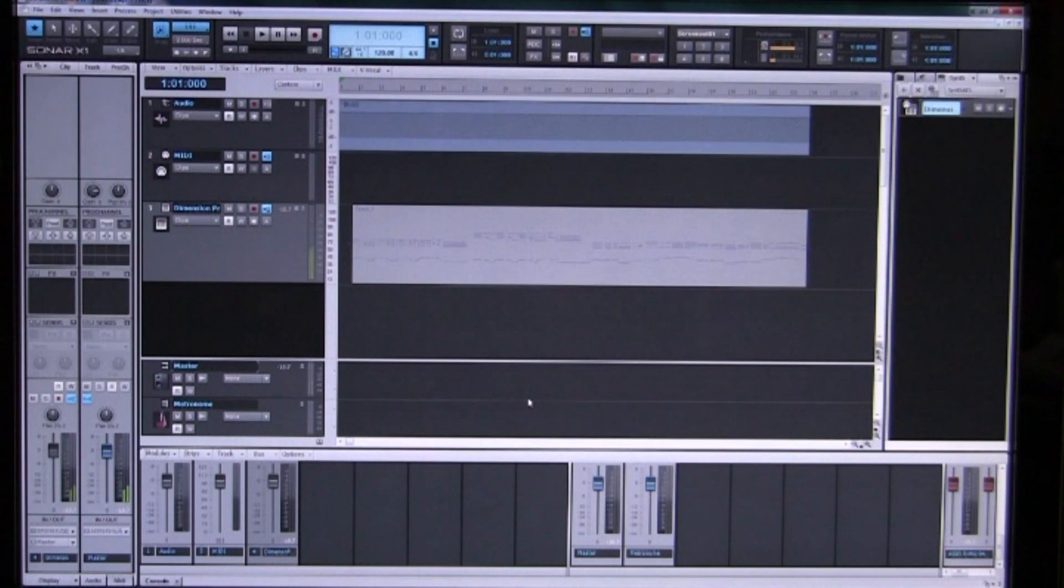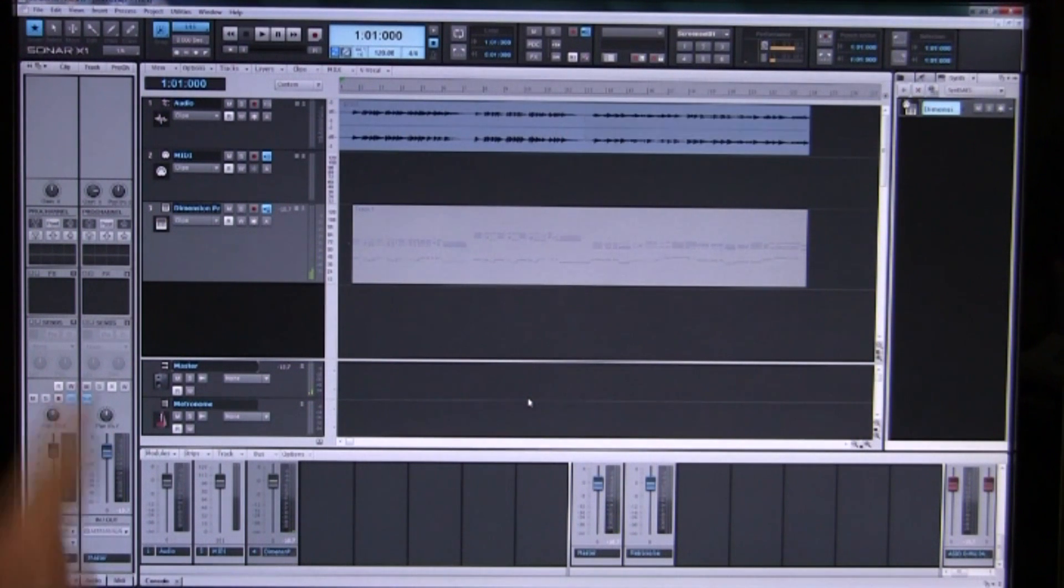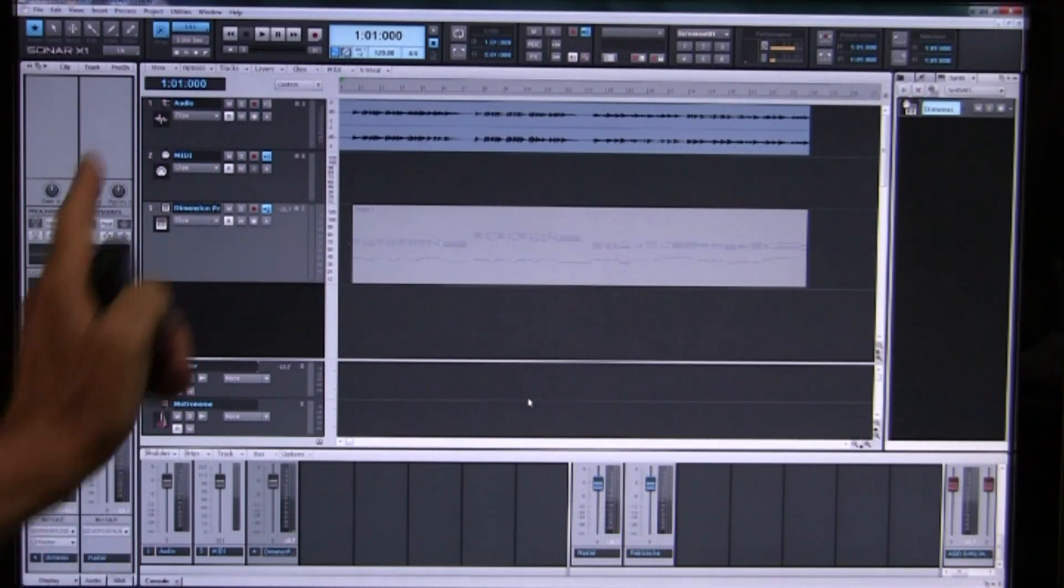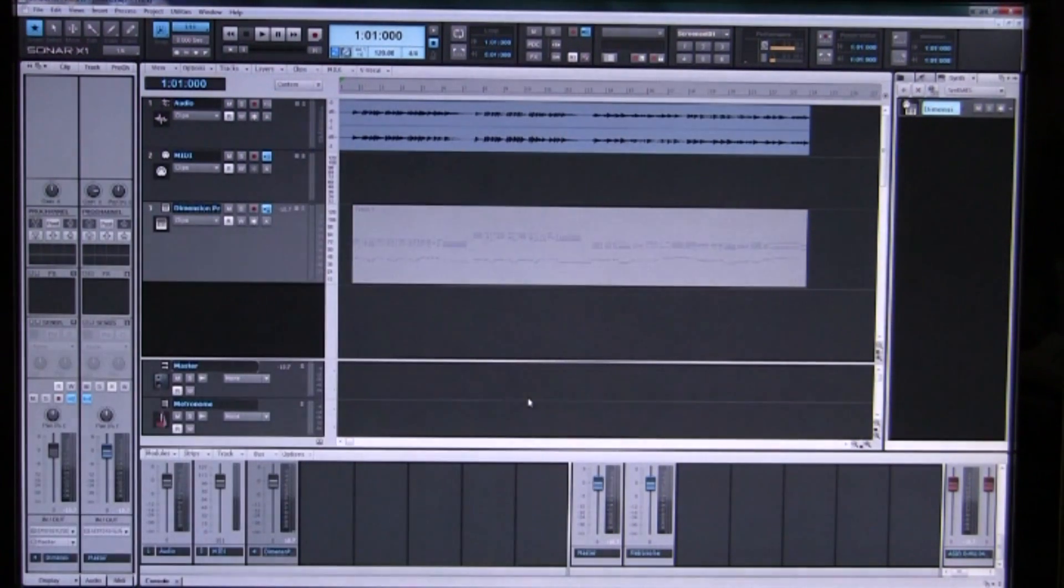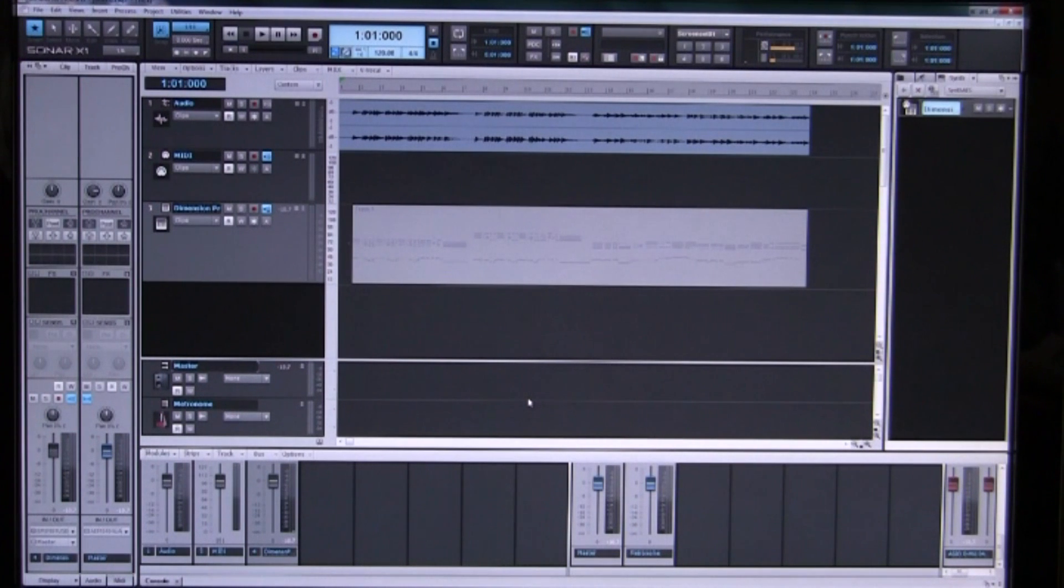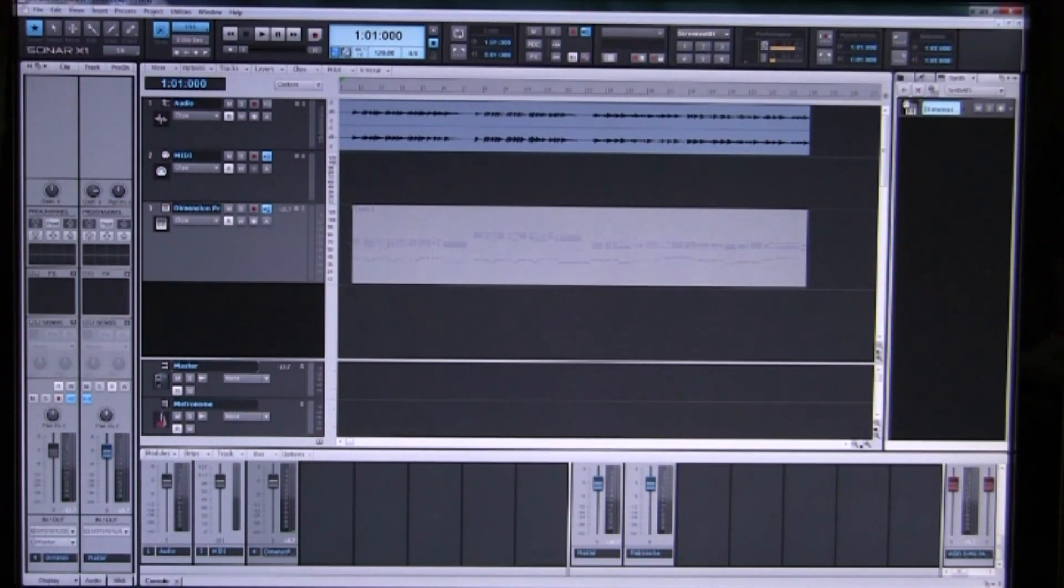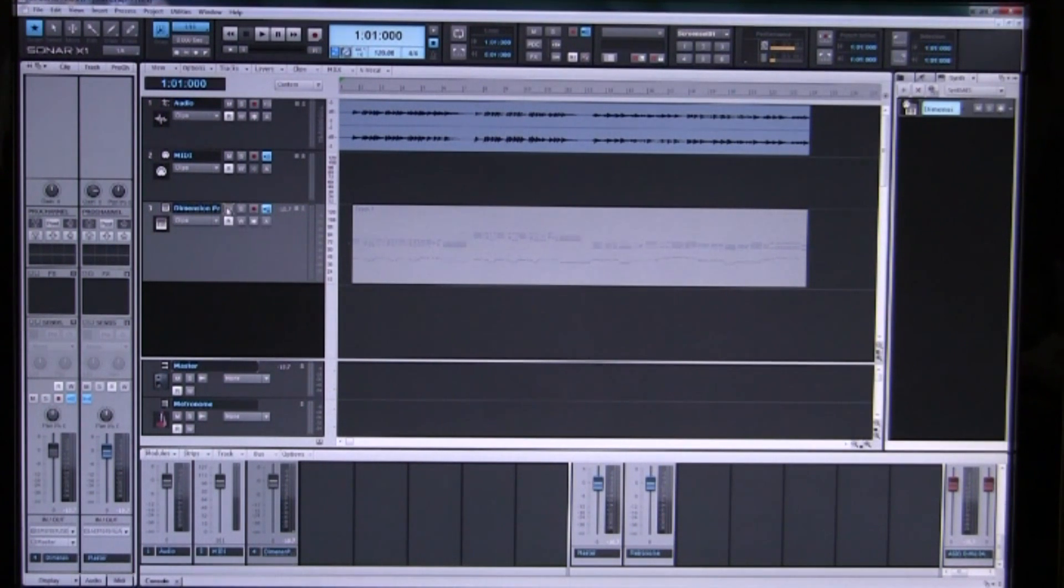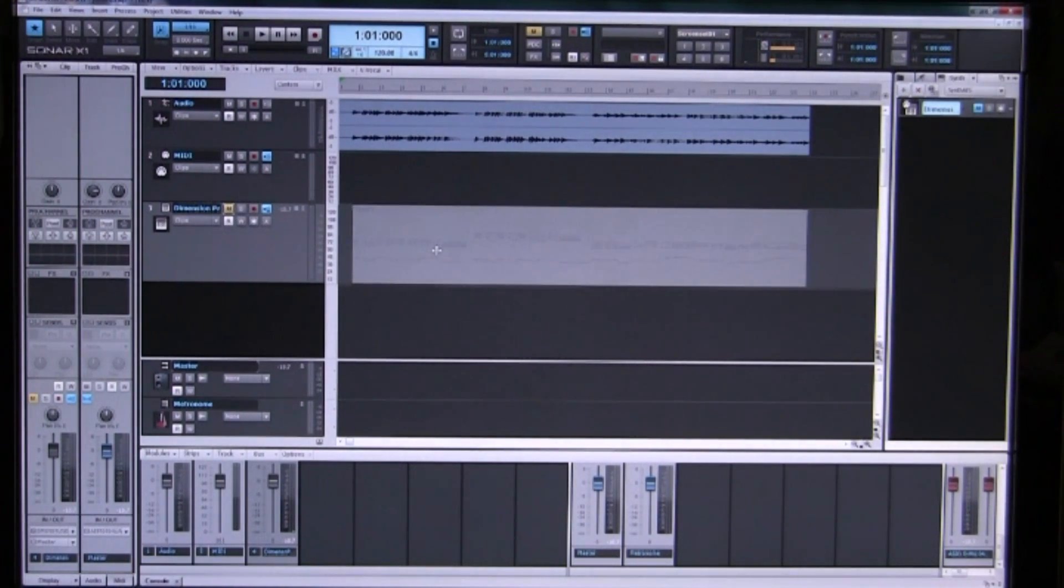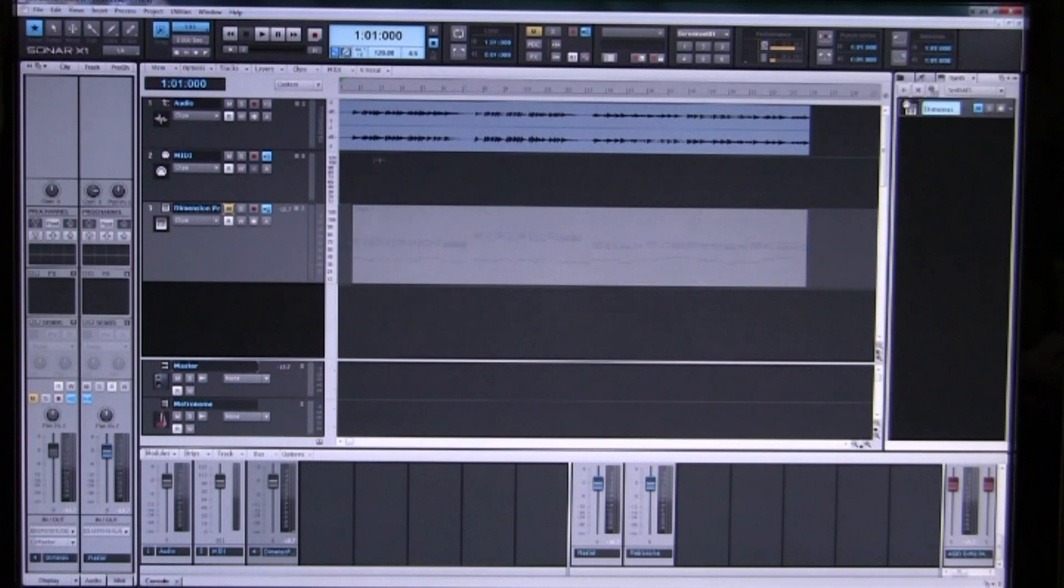So now to listen to our audio we will mute the synthesizer so it doesn't accept the input. Otherwise it would be playing along with the audio.